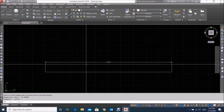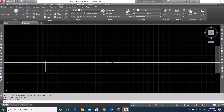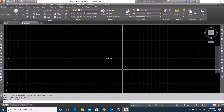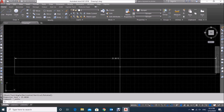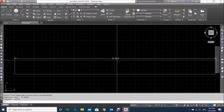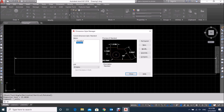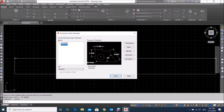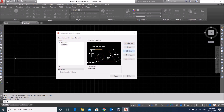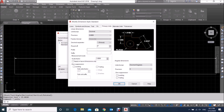You can see we set the units to Architectural, but still our dimension has not changed — it is still showing the same. To show the dimension in feet, you have to go to the Dimension Style Manager. Type 'D' and Enter. The Dimension Style Manager dialog will open — click on the Modify tab.